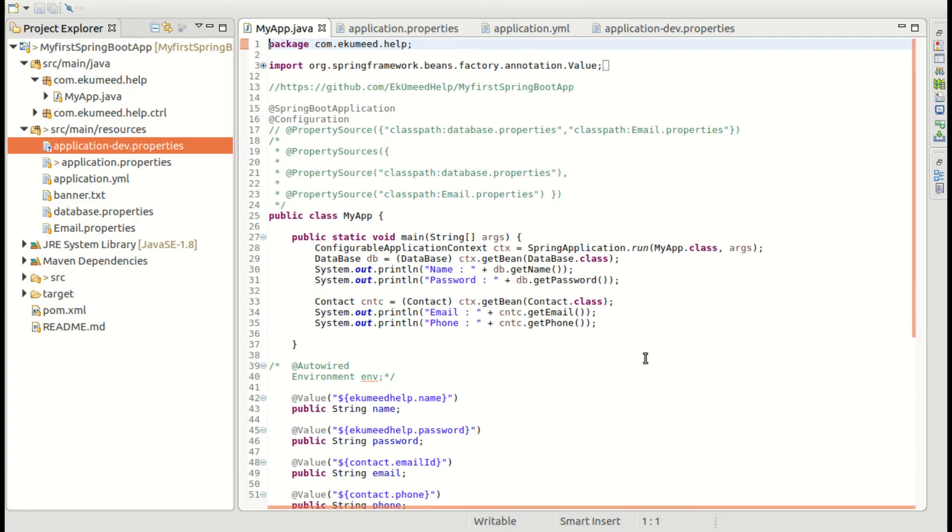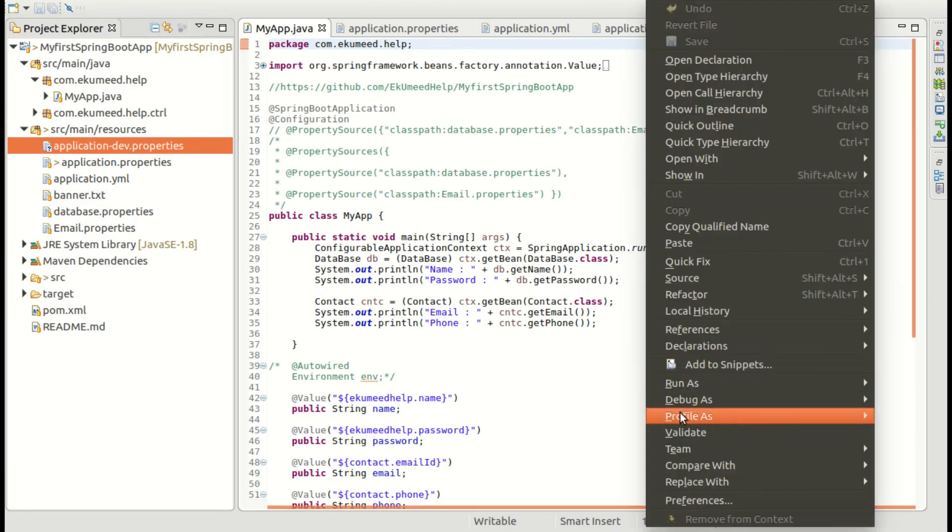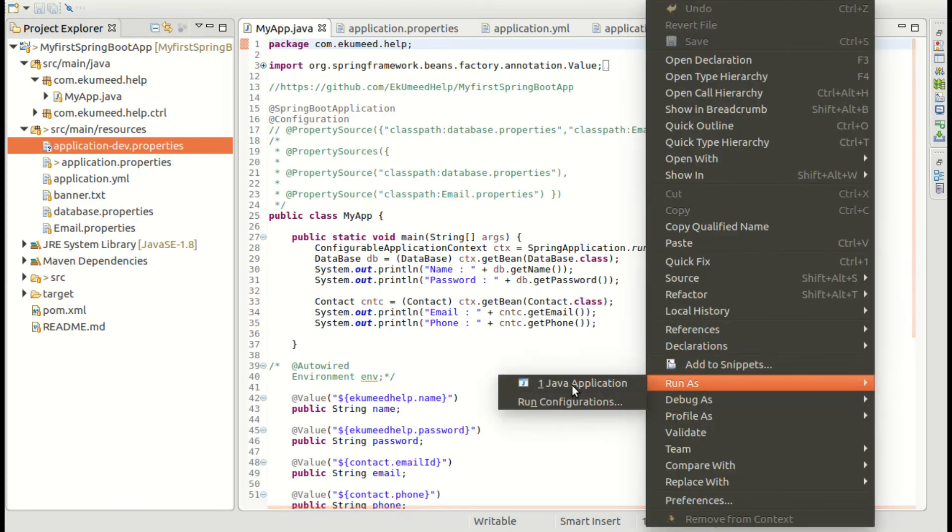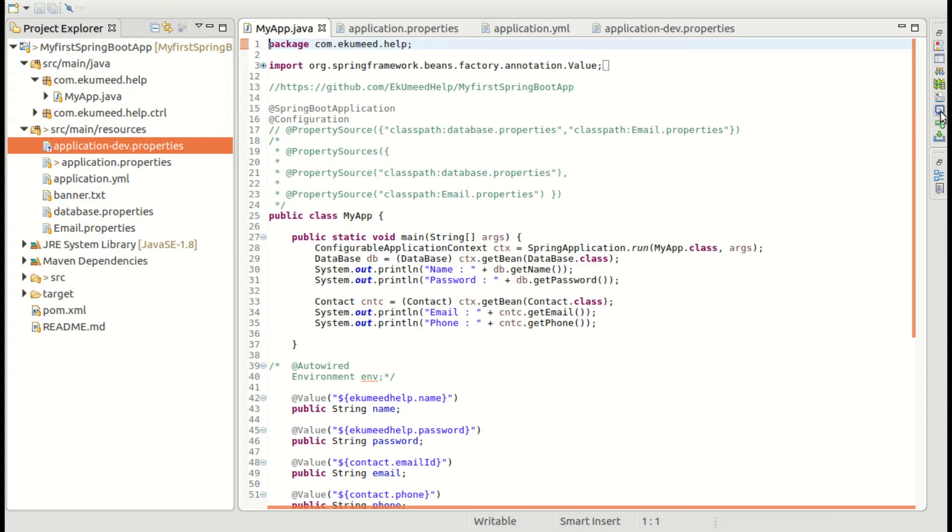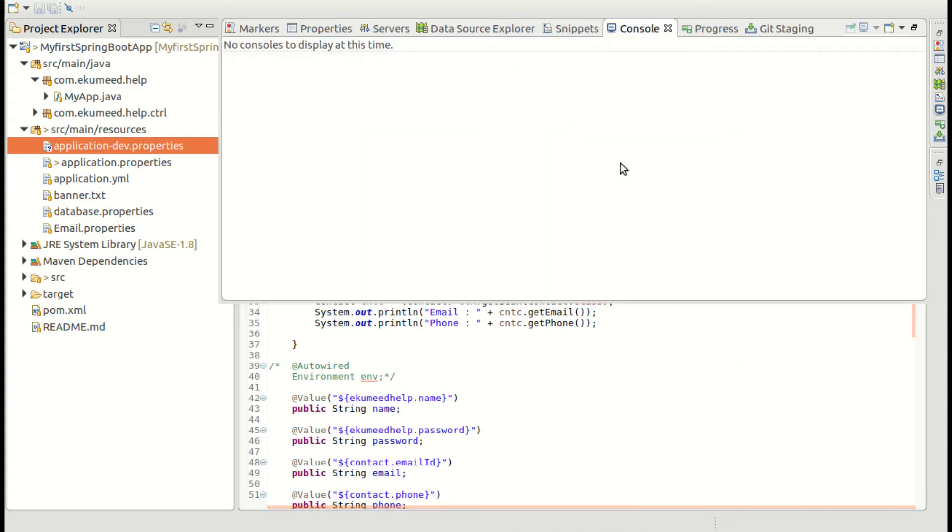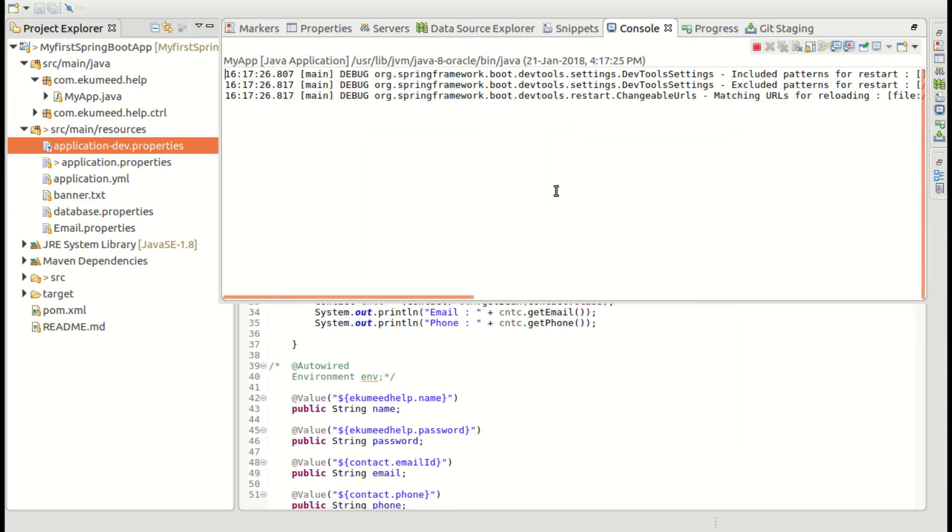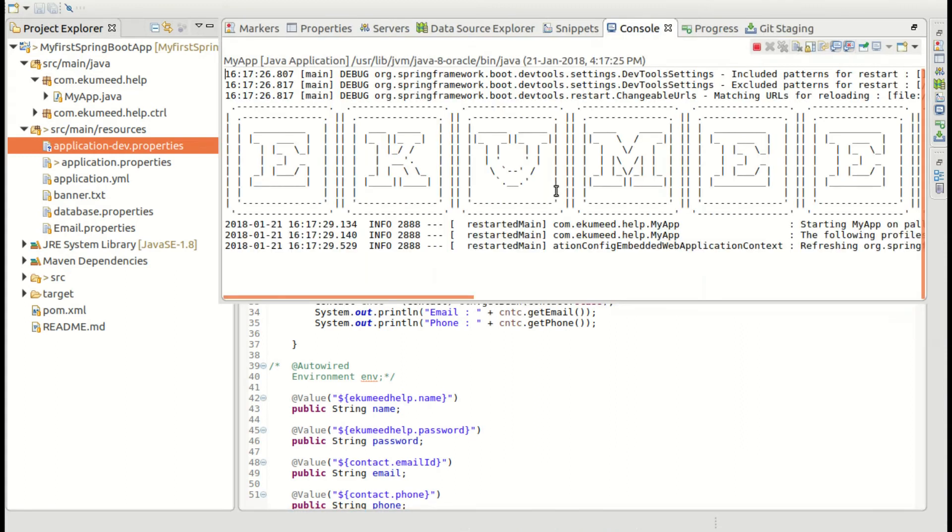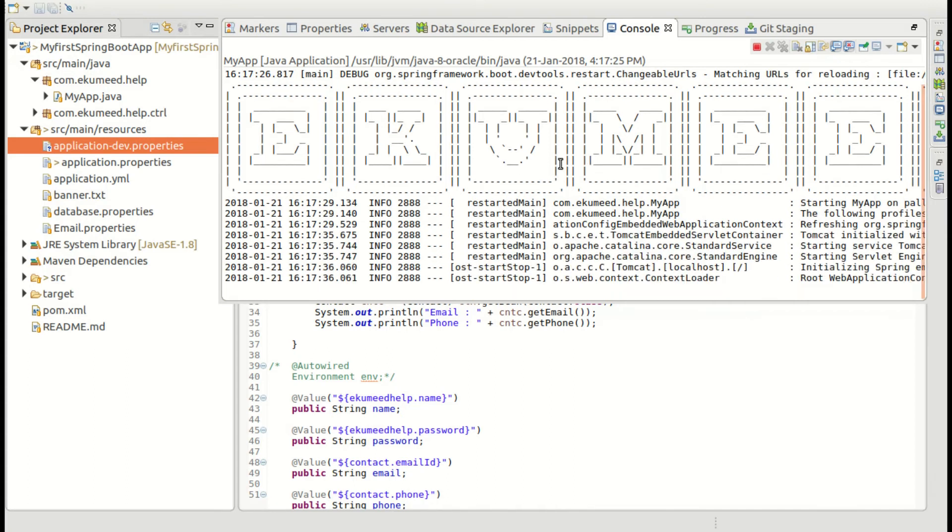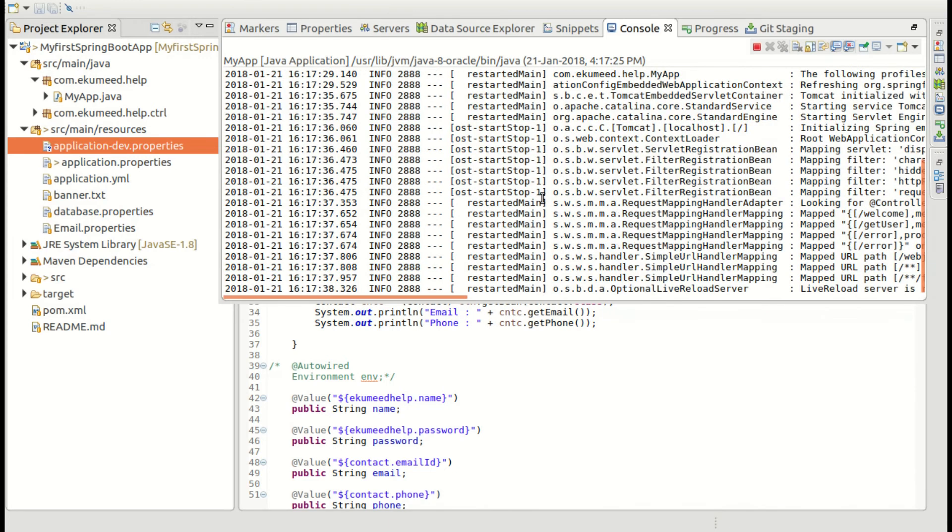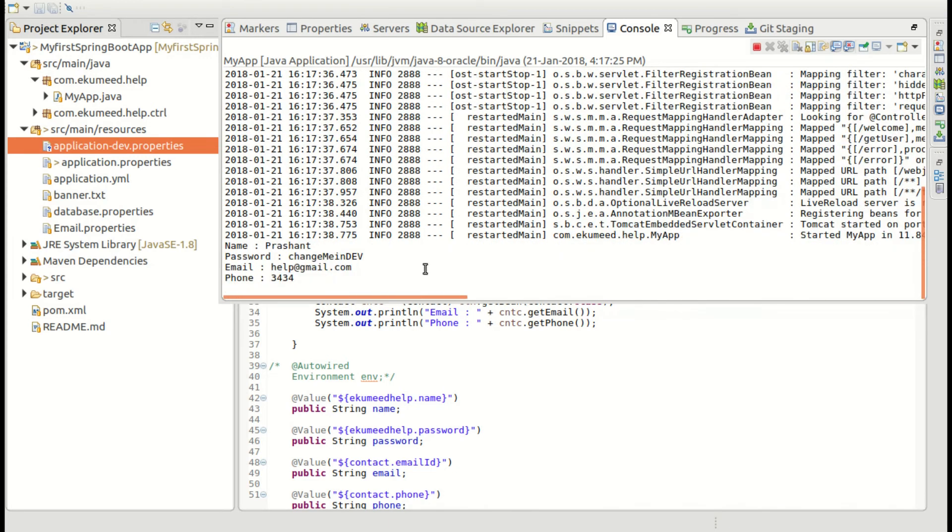And let me run the application and see the result what happened. So now see the application is running. It takes some time, few seconds to start.